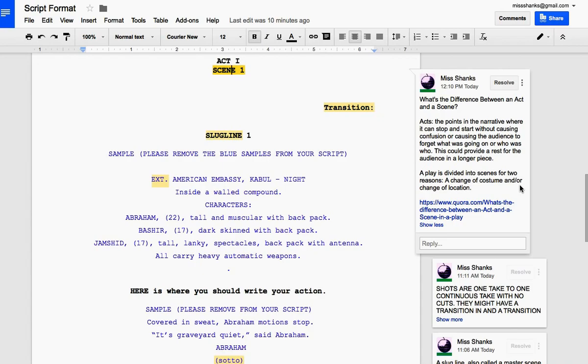A play would be divided into acts and scenes so that there could be costume changes or location changes. So you may or may not have different scenes and acts in your commercial. But you're certainly allowed to do so.